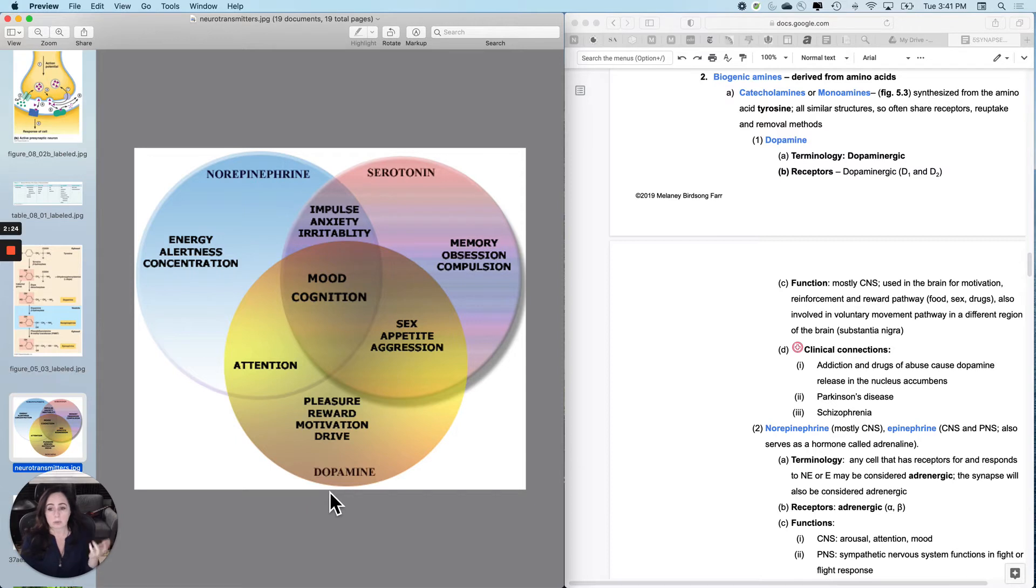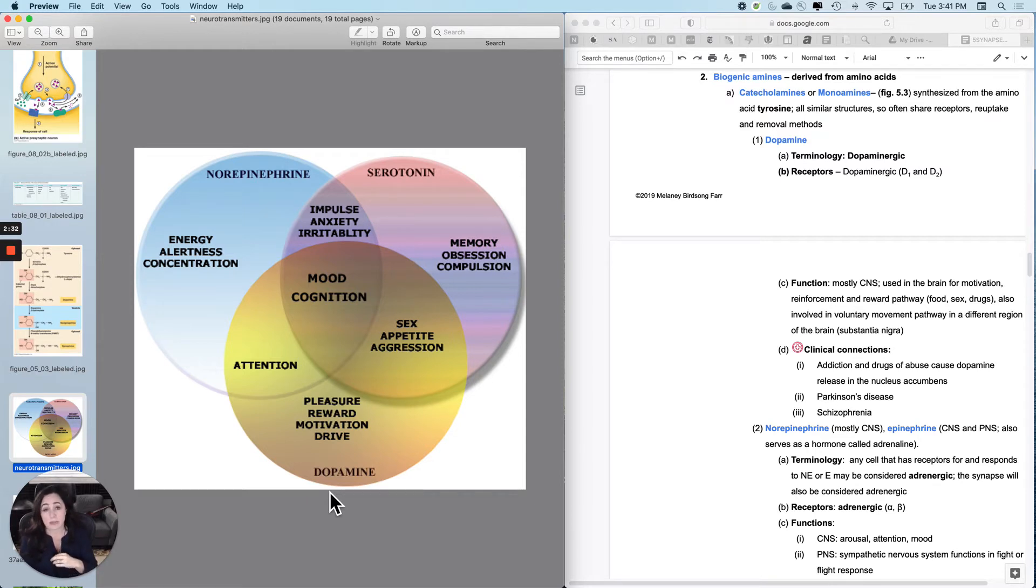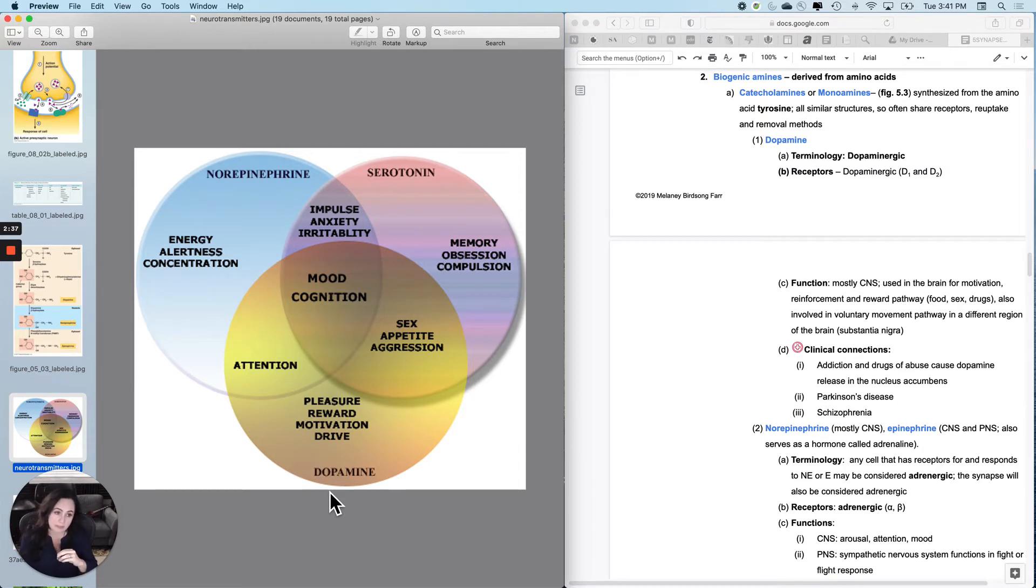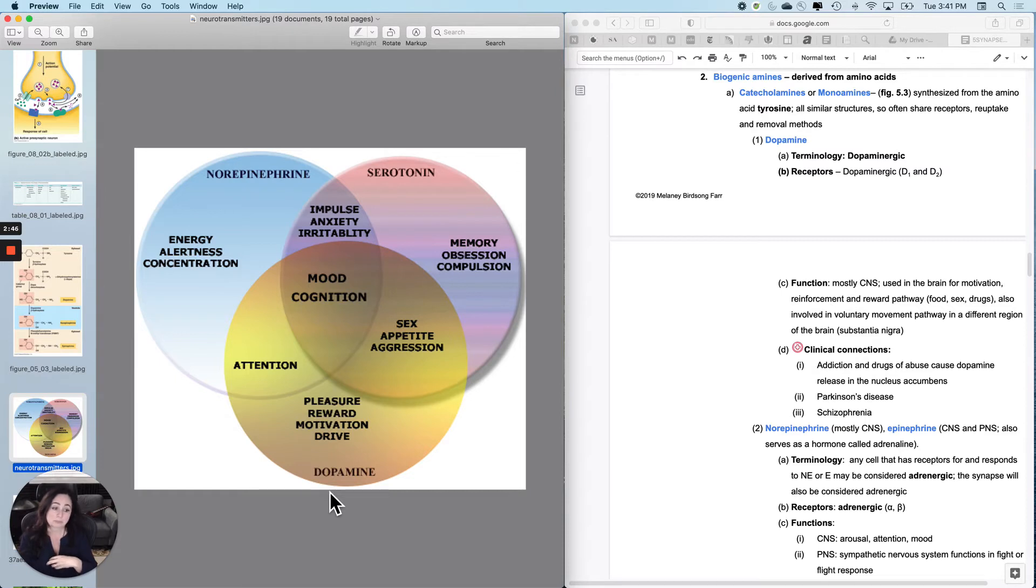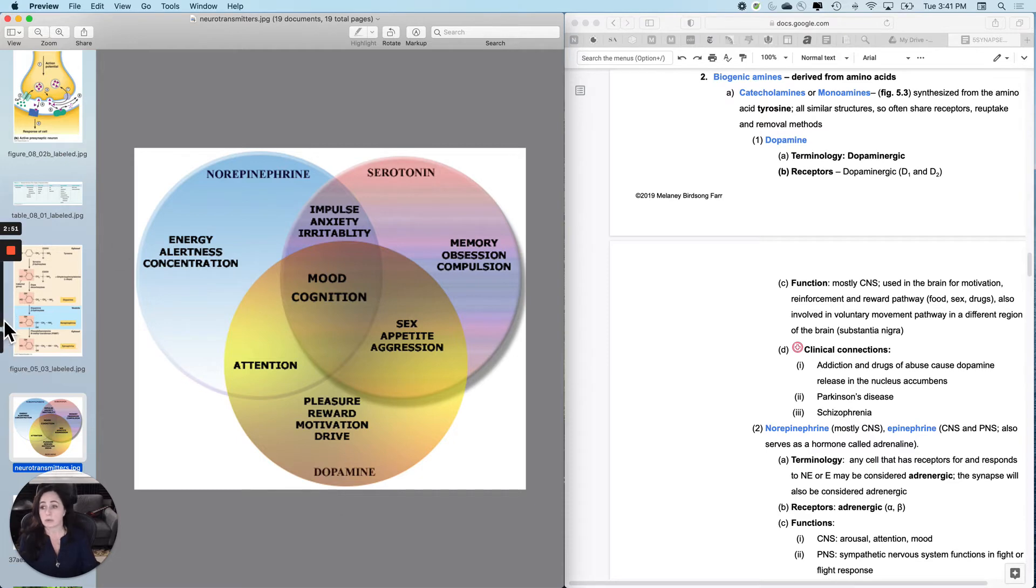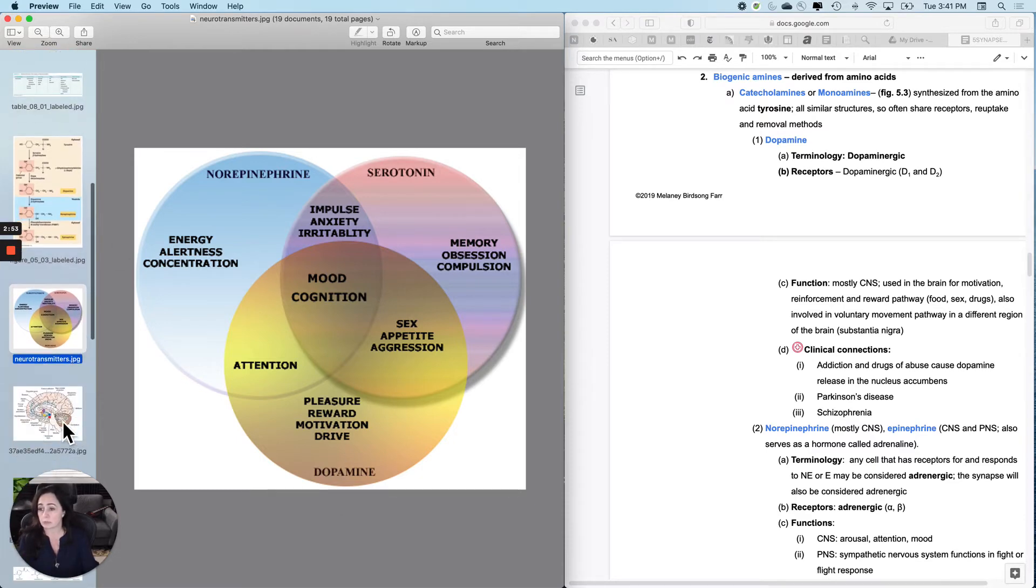So pleasure, reward, motivation, drive, reinforcement, food, sex, drugs. Evolutionarily, that's awesome when it is pro-survival or pro-species. But of course, if you happen upon an exogenous chemical that taps into that pathway, it will reinforce itself and sort of result in seeking behavior.